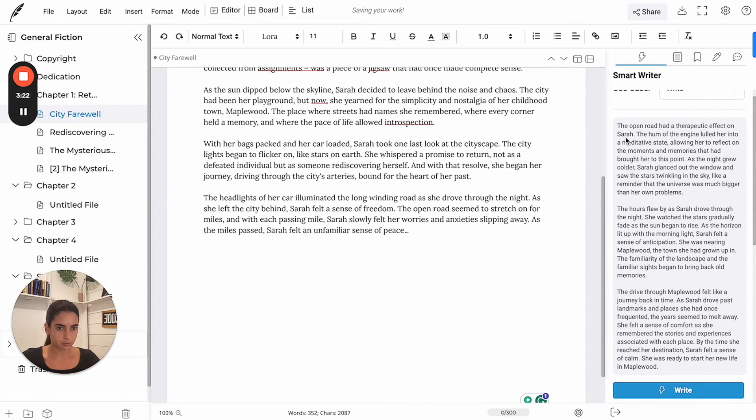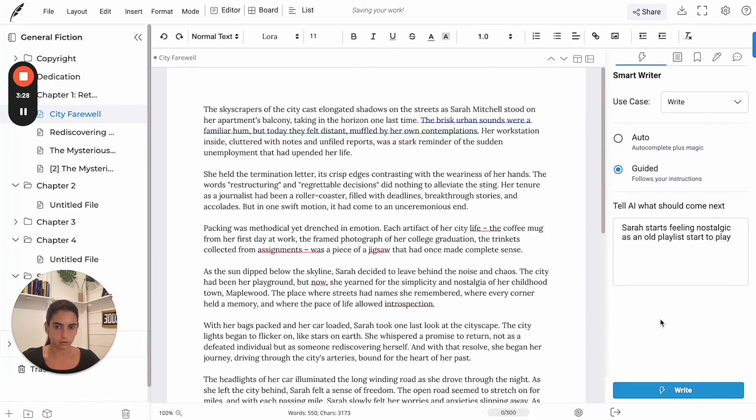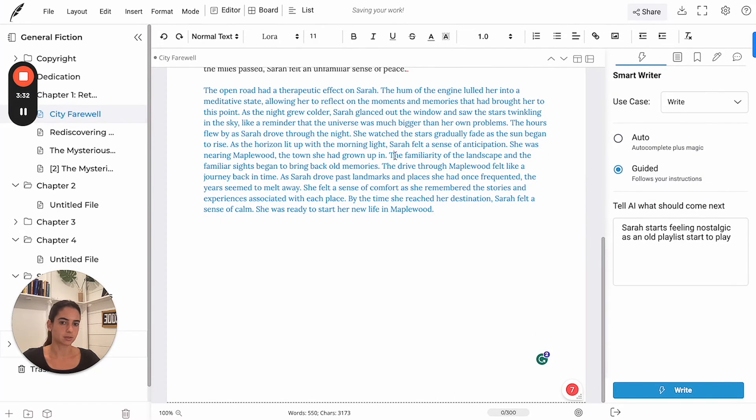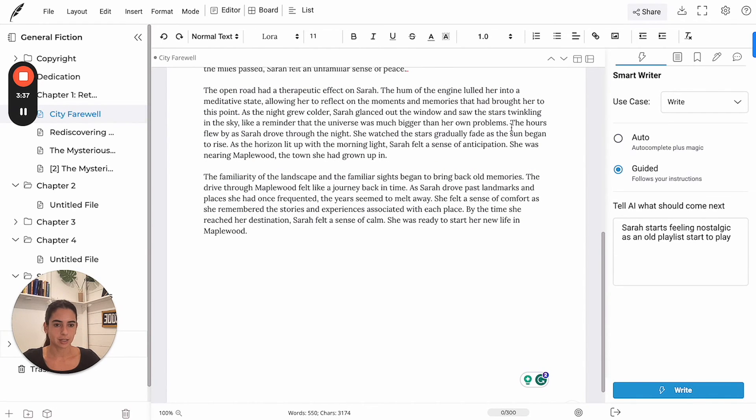Let's see the effect in Sarah. Okay. Let's insert this. And if you don't like the suggestion, you can always hit write again. And the AI will just provide you with more options.